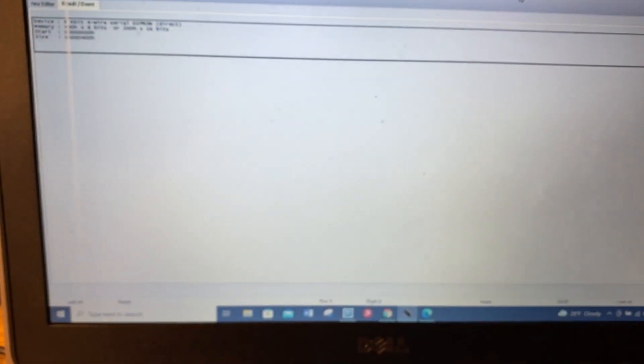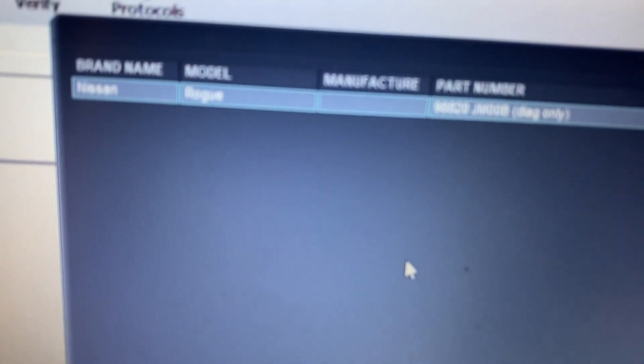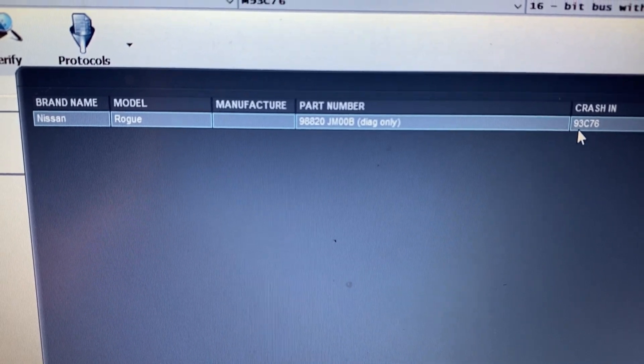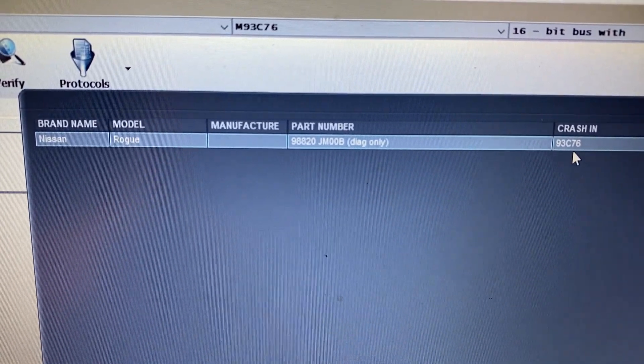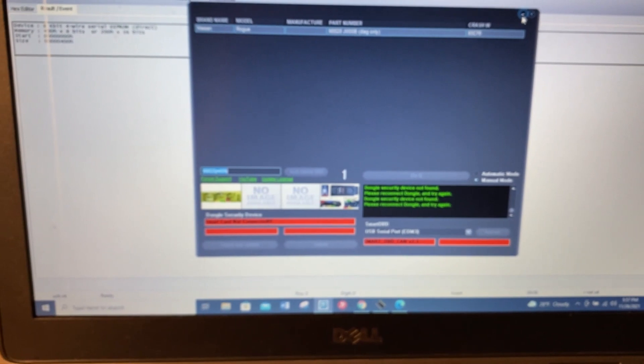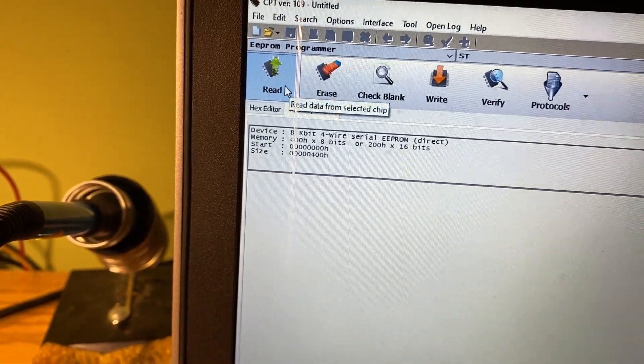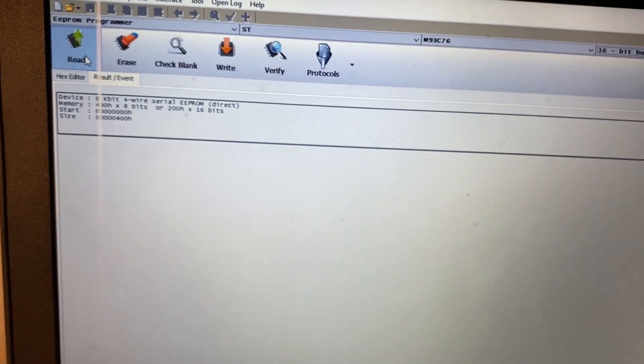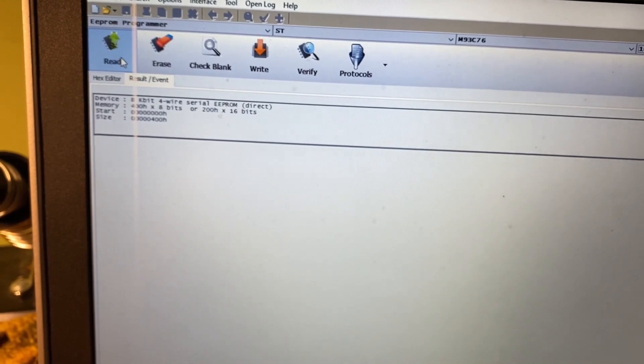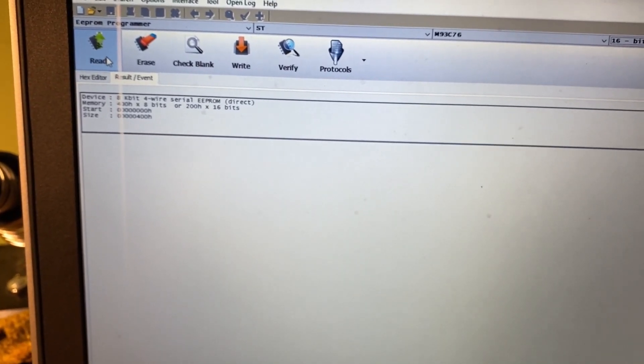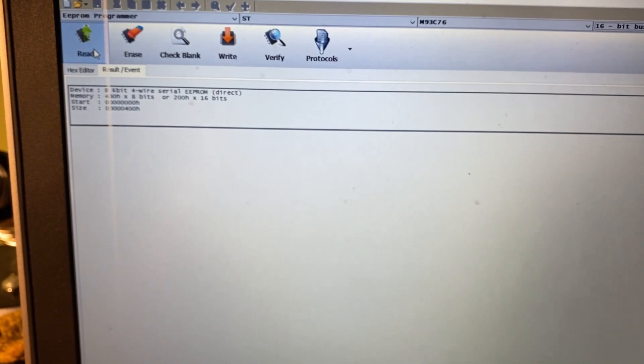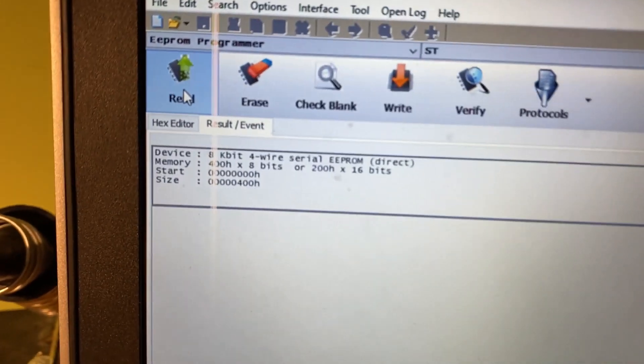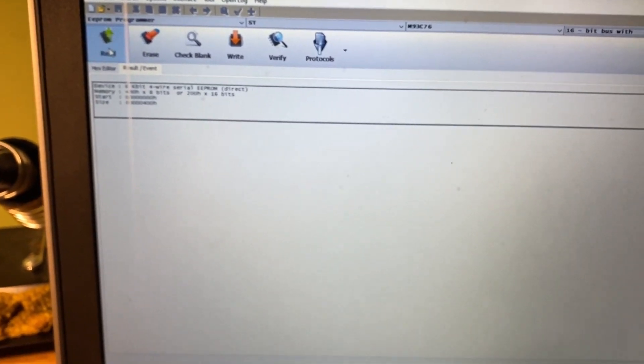When you go here and select Nissan and the crash stored 93C76, the issue is when you go ahead and read it. The purpose of this video is to show the configuration for 93C76, which can be found in airbag modules and some dashboards for Honda and other models.